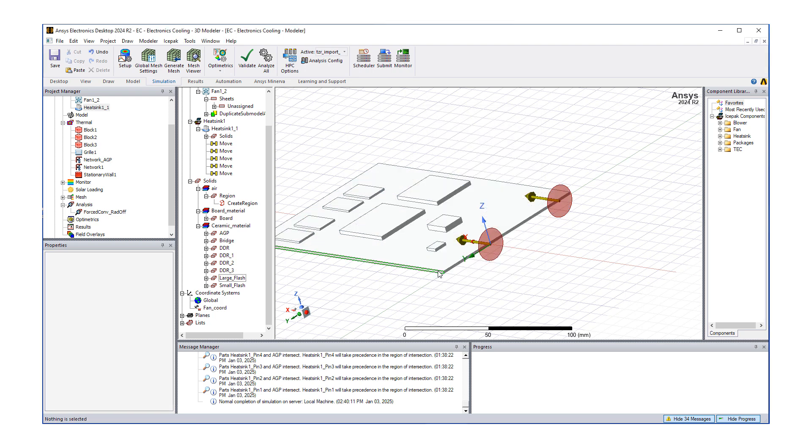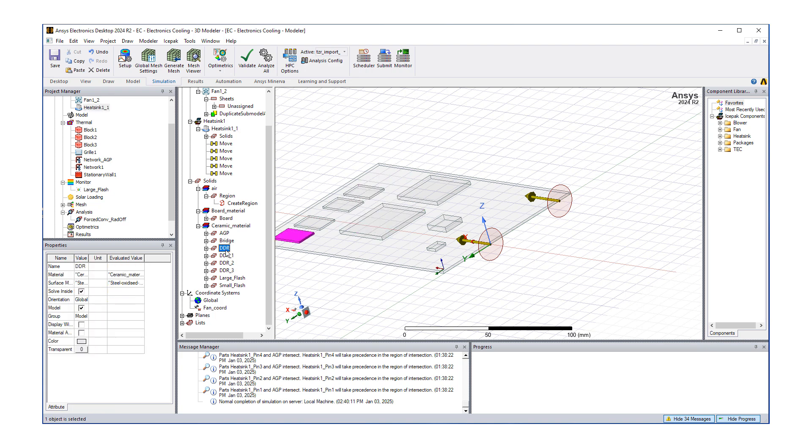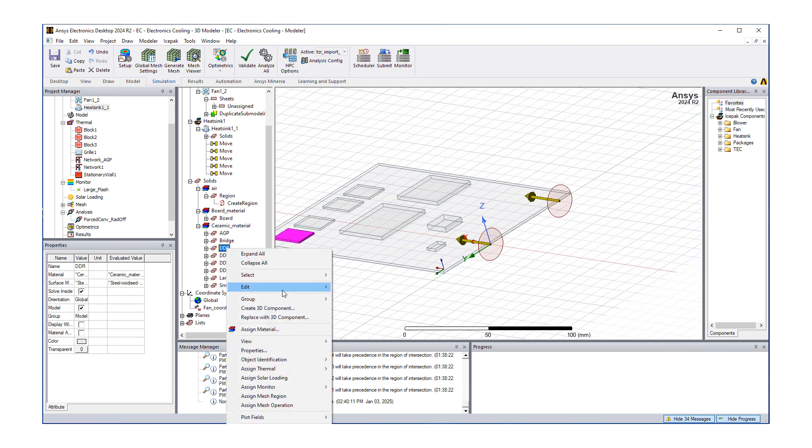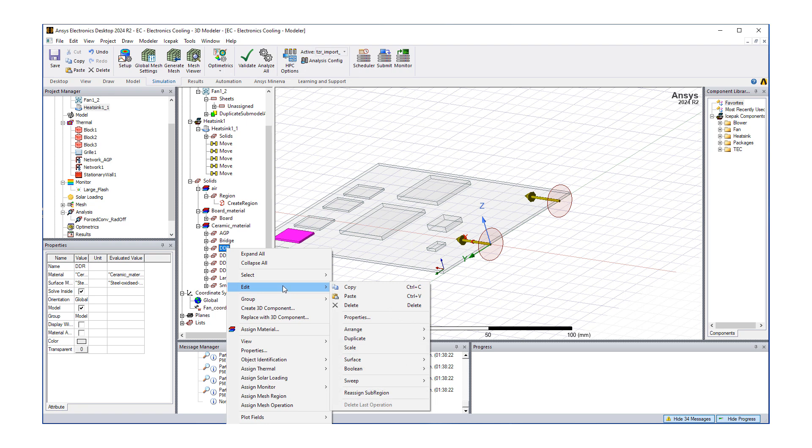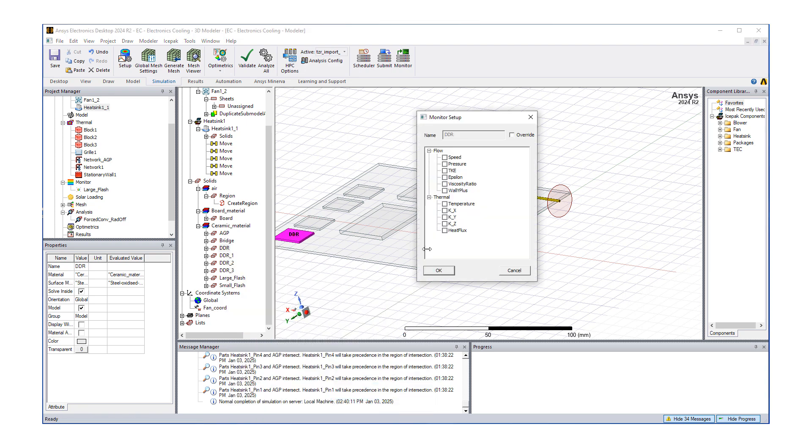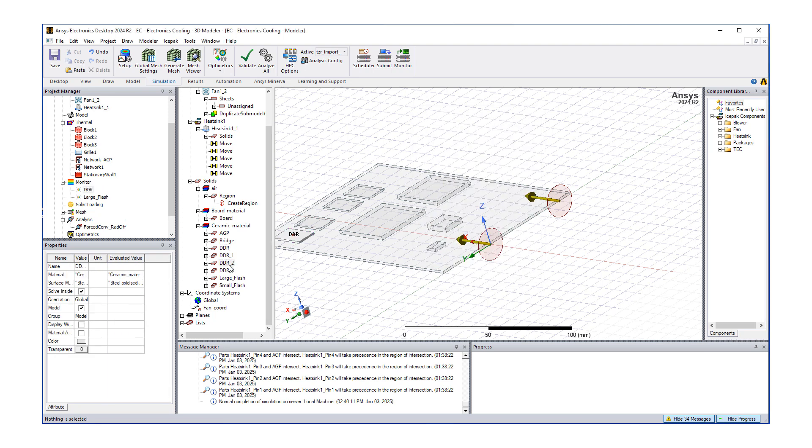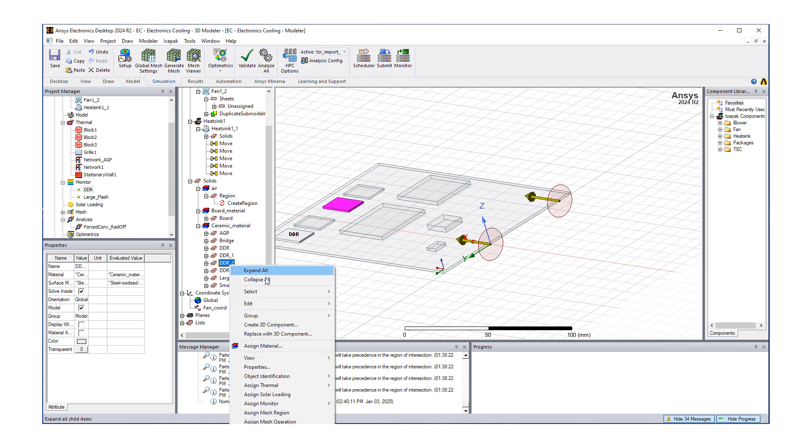It put a monitor point for us. We might want to assign some monitors to other components as well, maybe just pick another one of the DDRs.